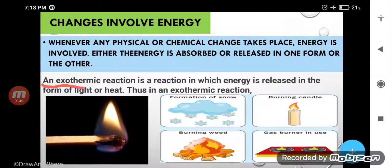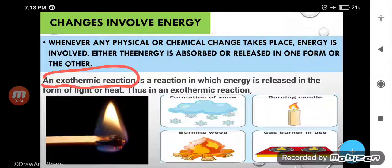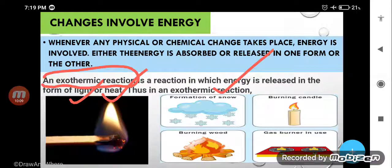What is an exothermic reaction? The reaction in which energy is released in the form of light and heat is called an exothermic reaction. You can see burning of magnesium — in this case you get both light and heat, that is why it is an example of an exothermic reaction.